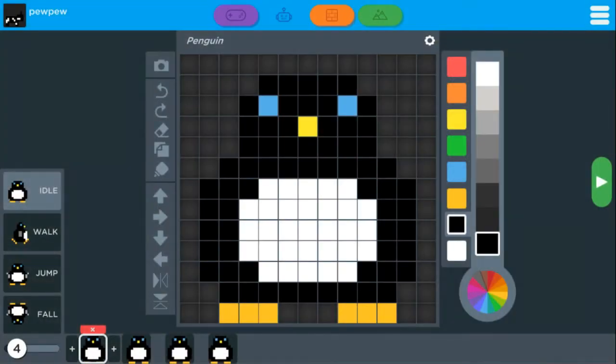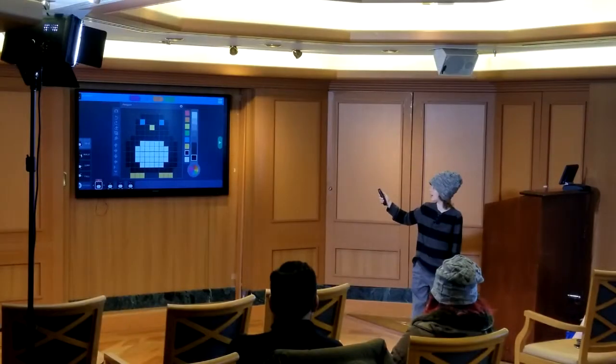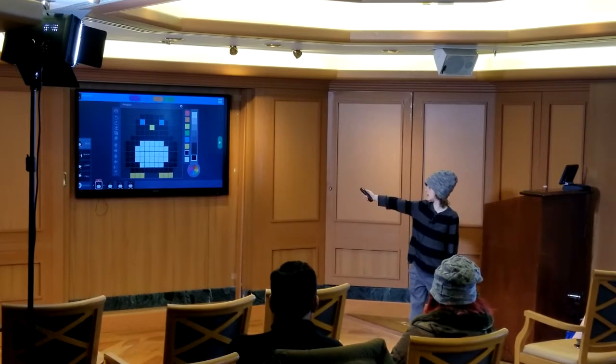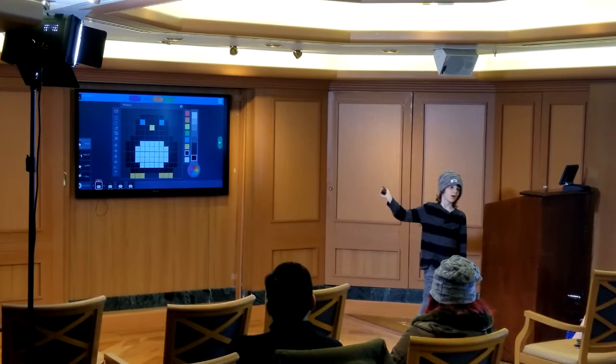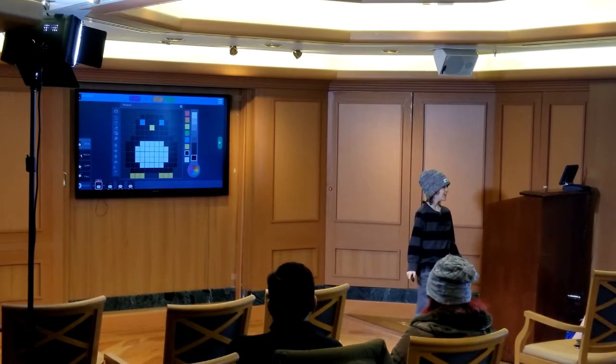This is the character we created — goes with the theme. You can create animations by pressing the plus to add a new frame. For idle, he's just going boop-beep. For walk, he's going whoop-whoop, just kind of walking. For jump, he's going like wee. And for fall, he's doing the same thing but upside down.